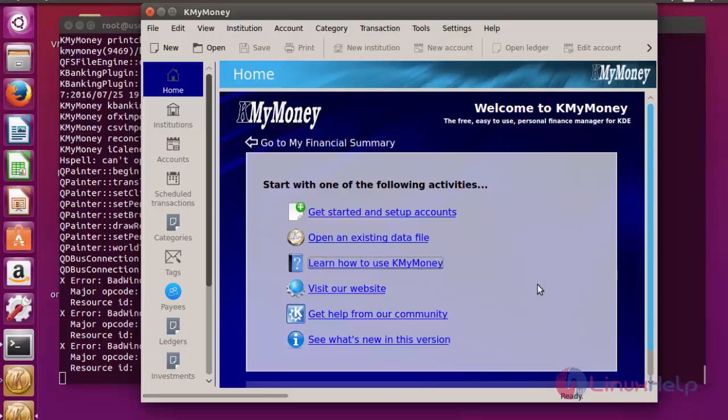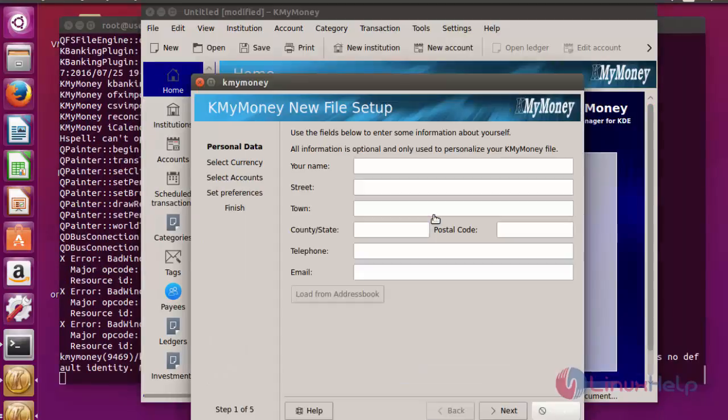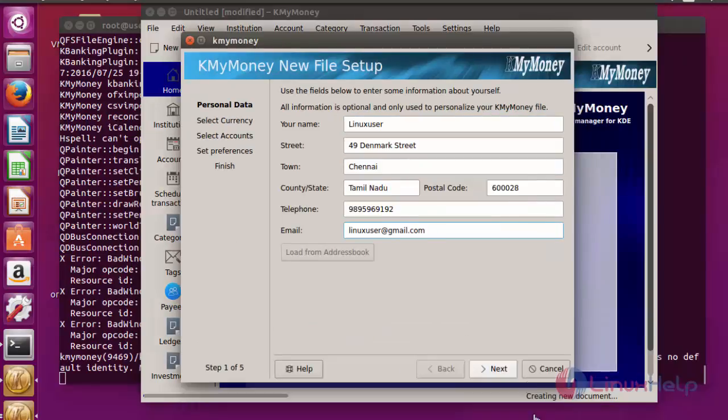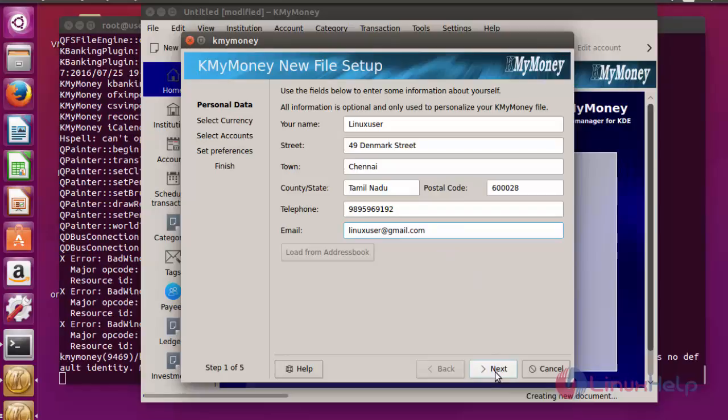Now first, I am going to start and set up my account. For that, you should click this option: get started and set up account. You have to fill the following fields. After entering the details, now click next.